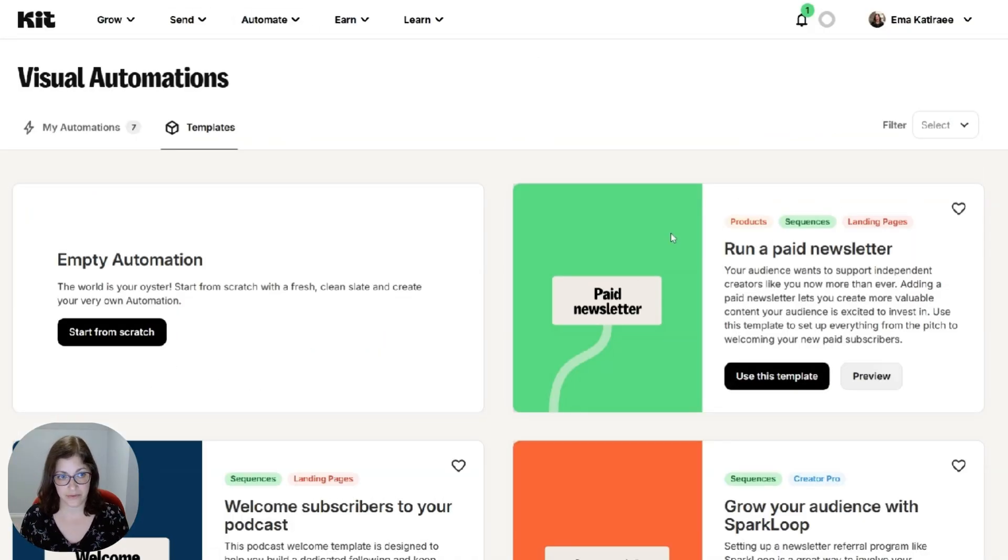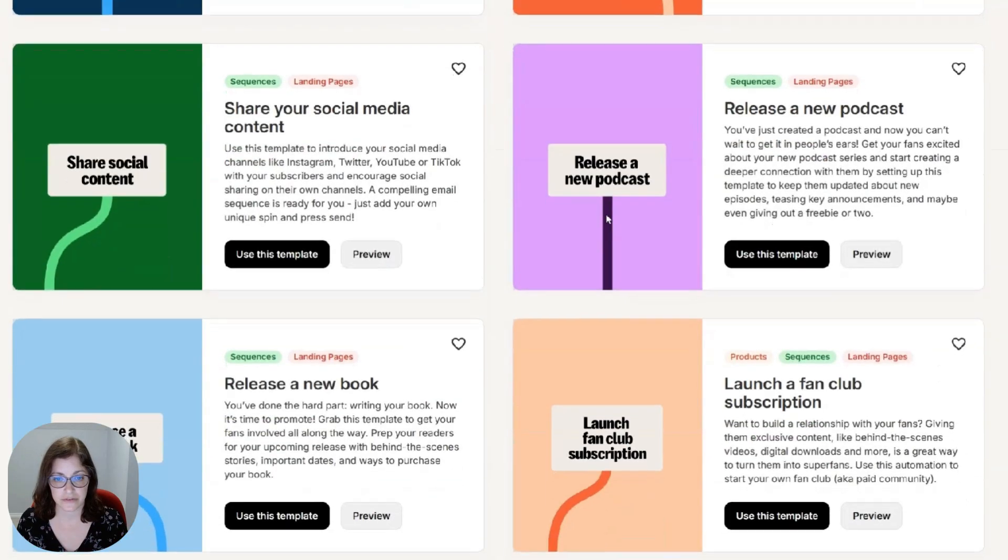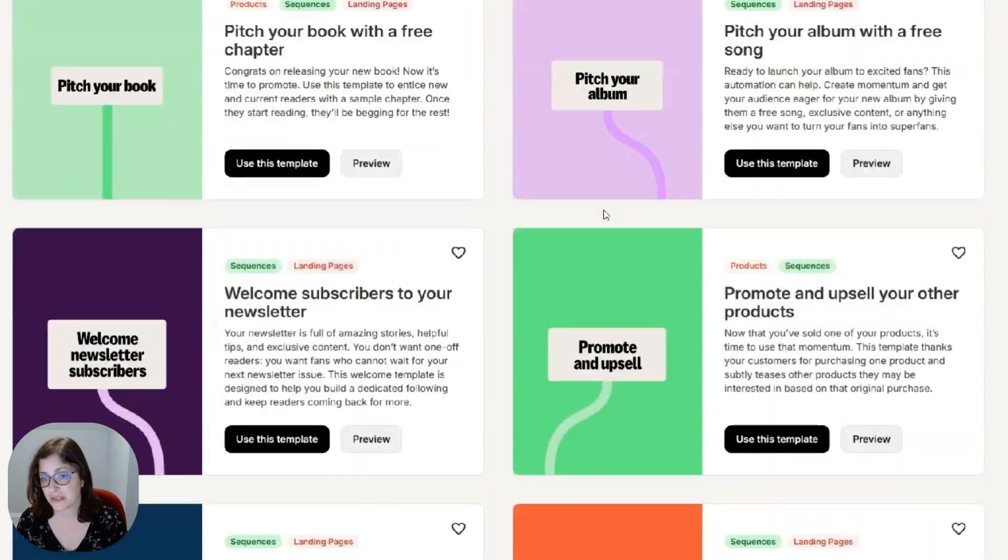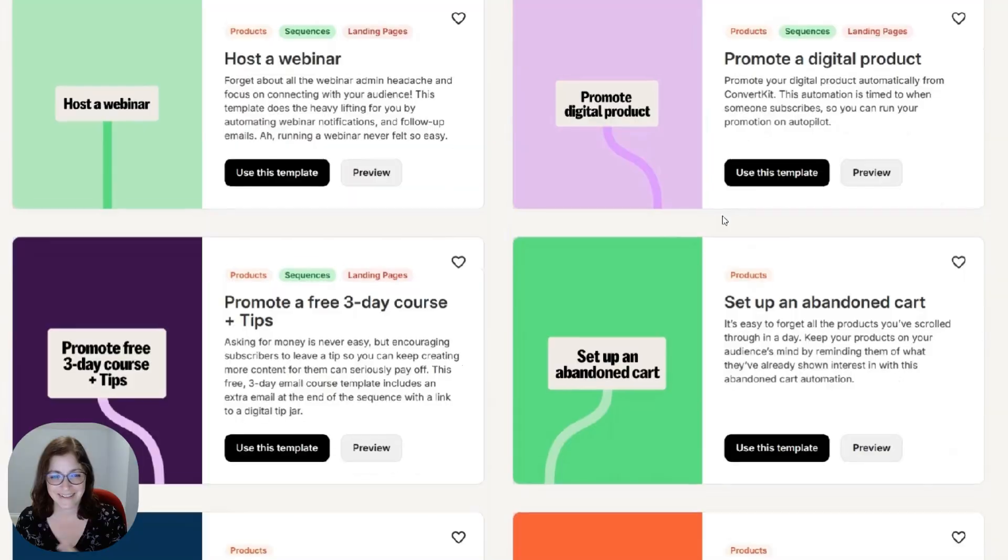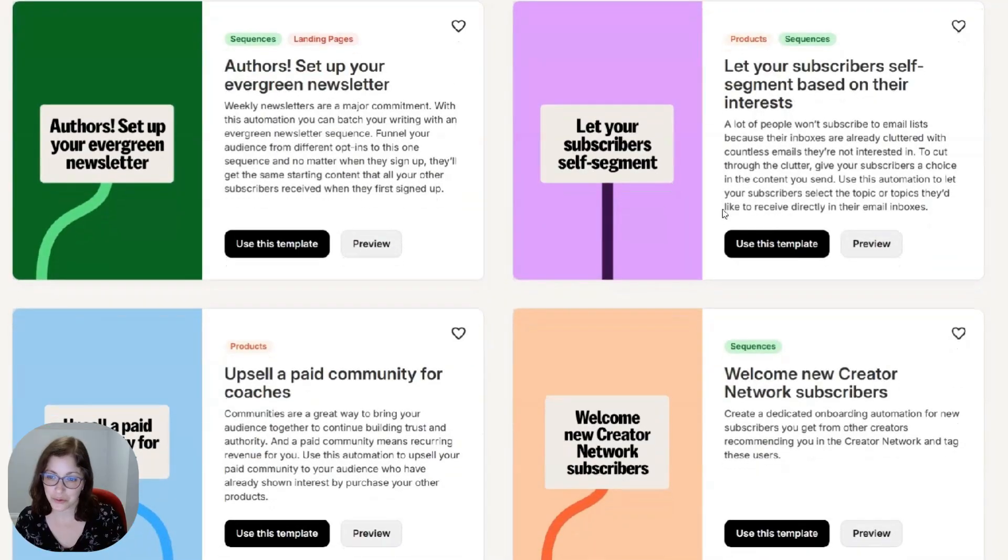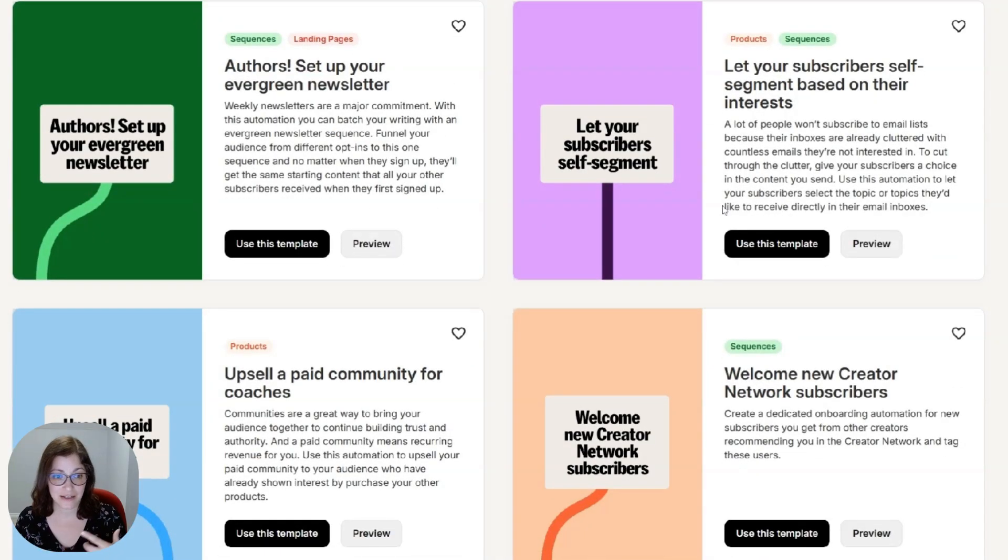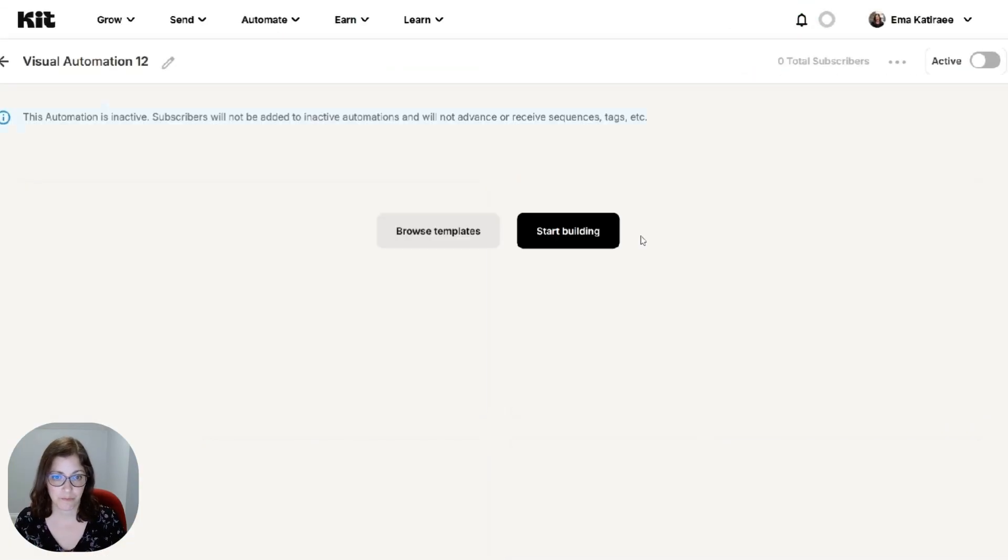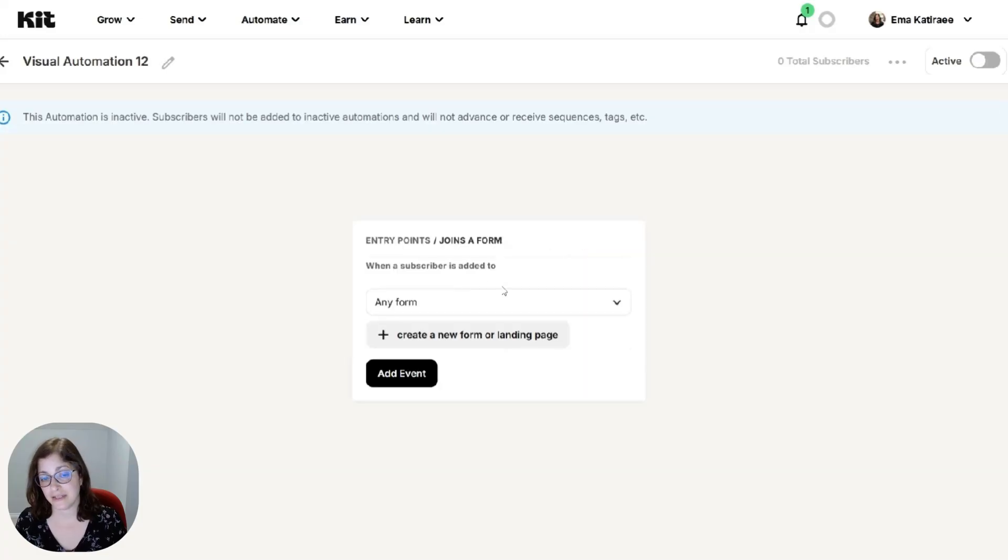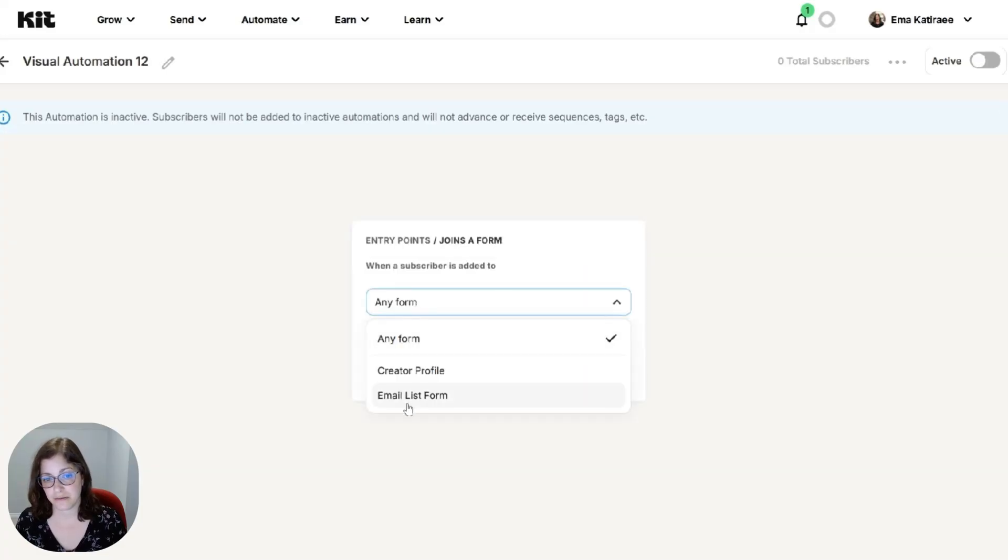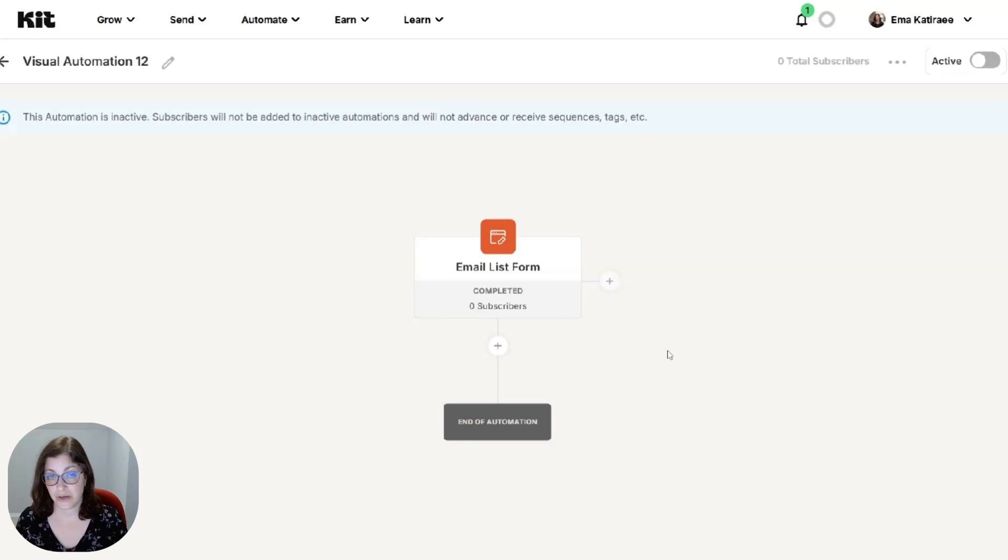And then this is going to pop up. So you have a number of different options of already made automations. There's a lot of ideas here. So just go through it. See if something clicks. I'm going to show you how to create from scratch. So basically start building. And like I said, this is after they join this form.